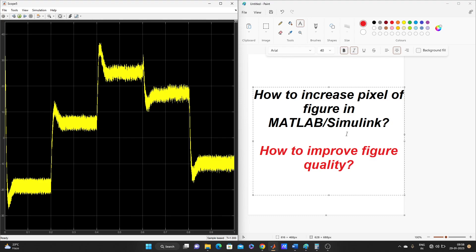You just increase the size, but today we will see here how to increase the pixel so that if you make this figure bigger or smaller, it does not matter for that figure. Everything will be visible nicely.